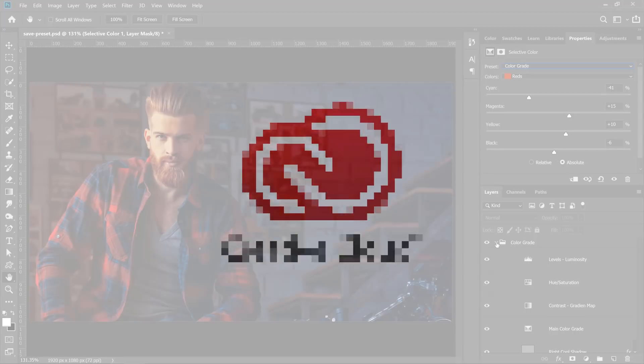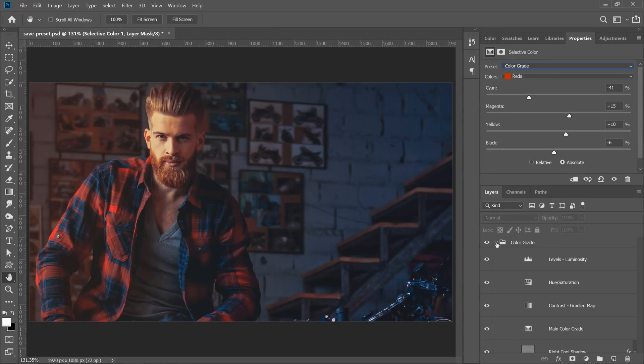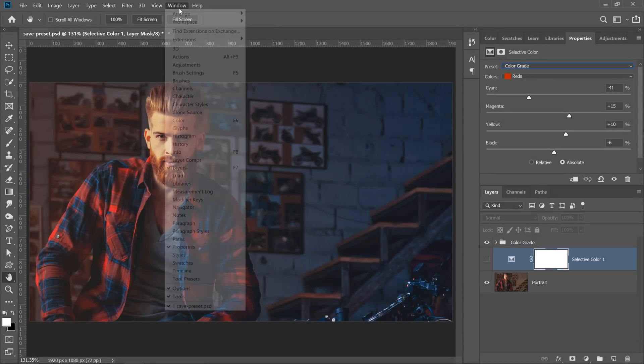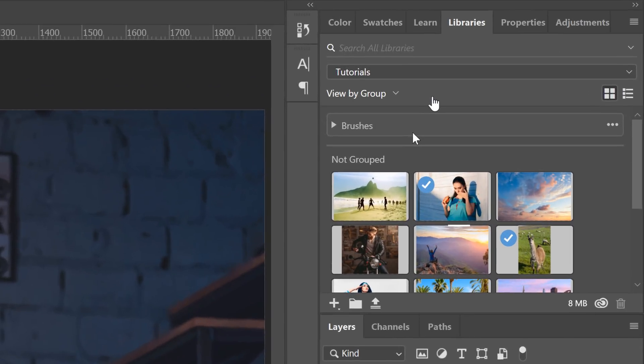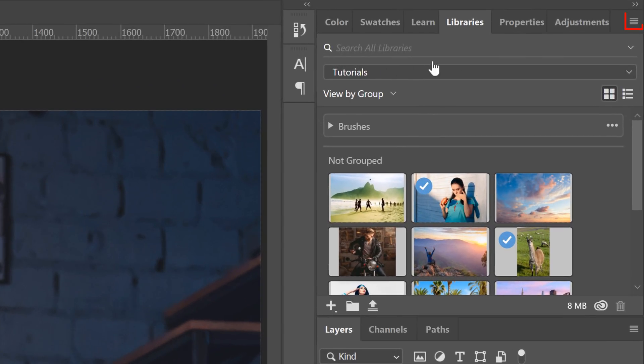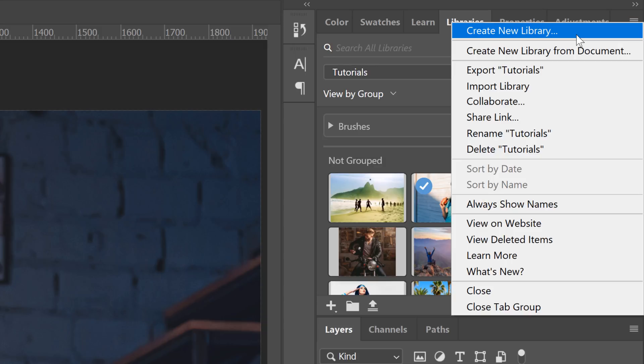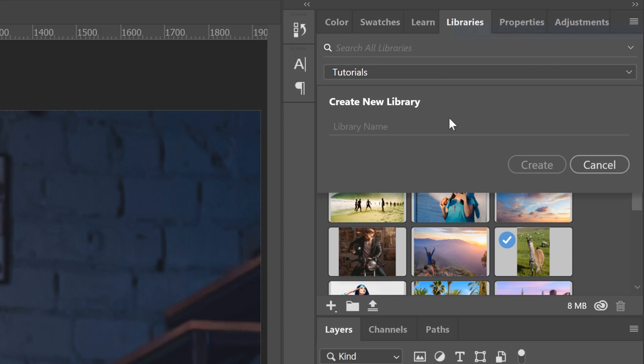For this second technique, you will need Photoshop CC. All you need to do is go into Window and Libraries. In the Libraries panel, click on the flyout menu and select Create New Library. I'll call mine Color Grades. Then, I'll click on the Create button.